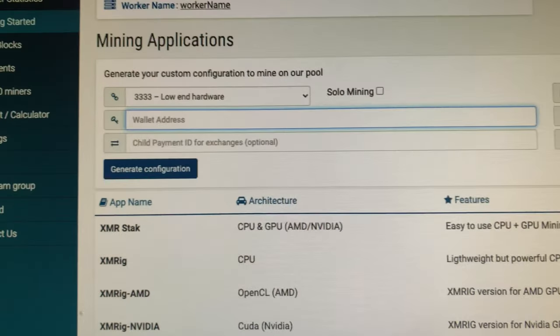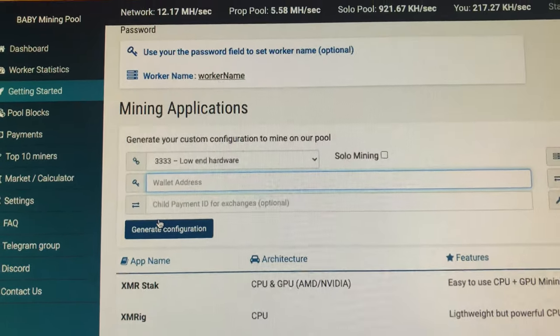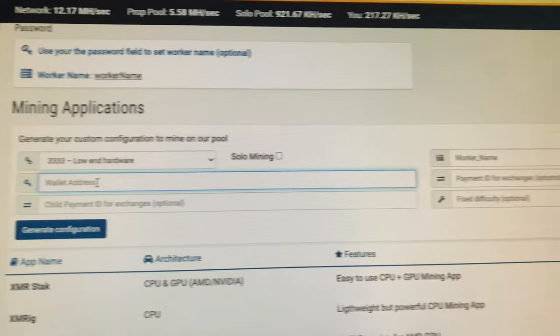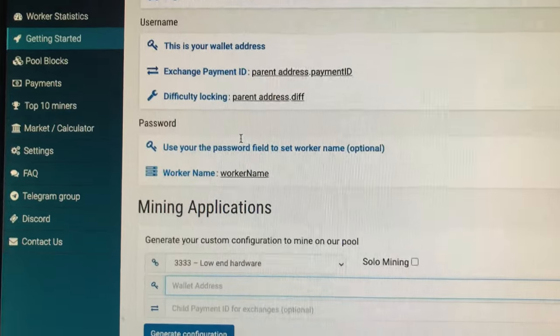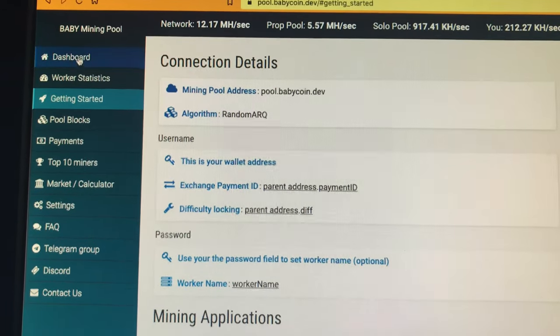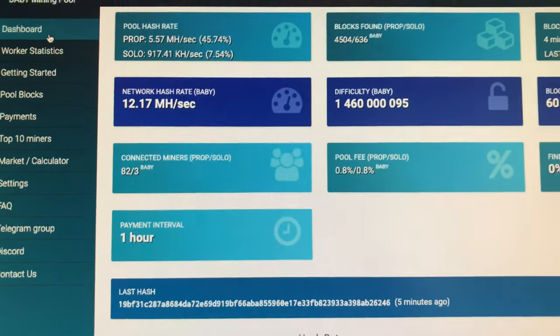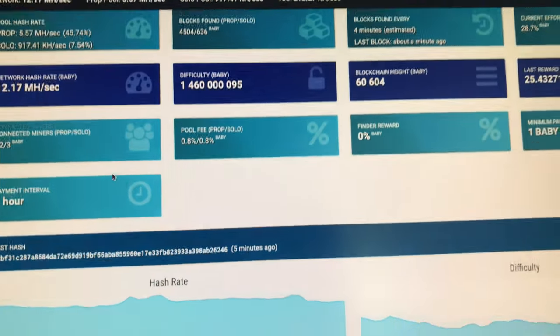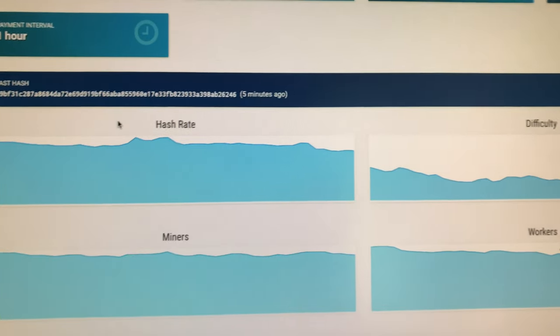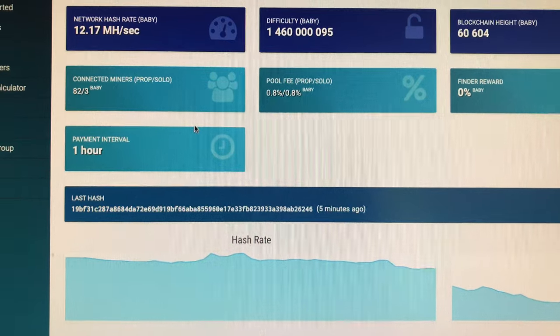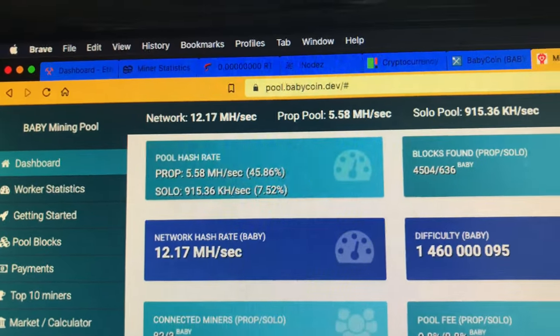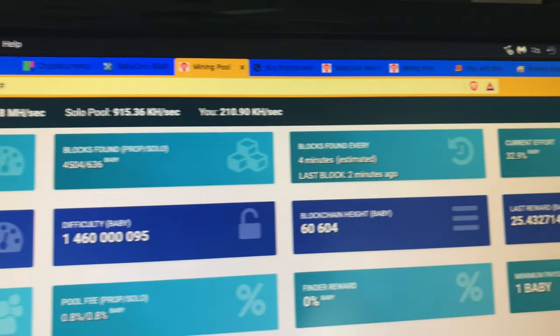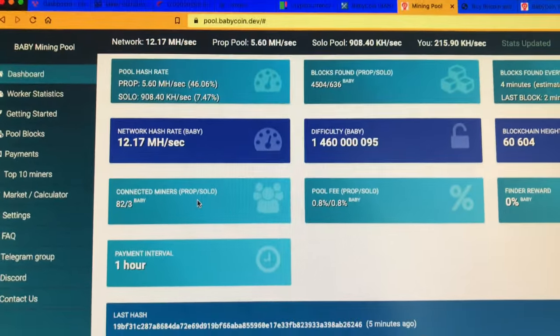And the configurator, you put in your wallet address and you put in your worker name and you specify your port. I did 4444 for moderate hardware because I don't know if a Ryzen 9 3900X is super high-end. I know it's expensive, but I just put middle hardware. So here is the site of the BabyCoin.dev pool, the hash rate, the difficulty, and all the other good stuff, the payouts. And there is the network and the pool and more information. Go check it out.